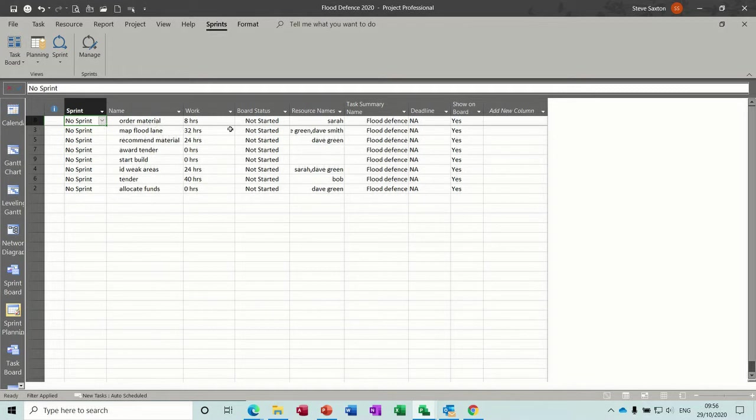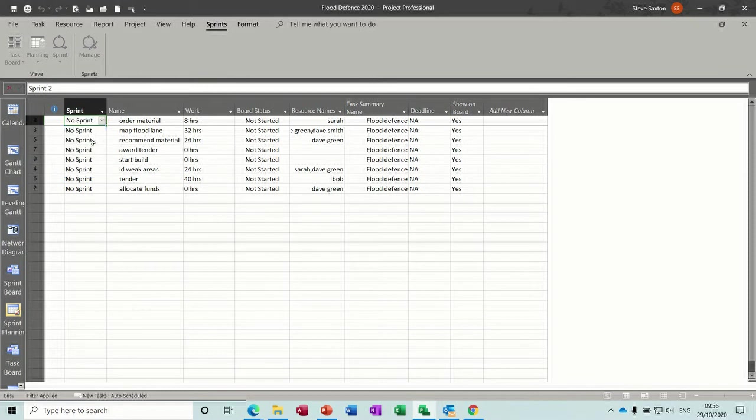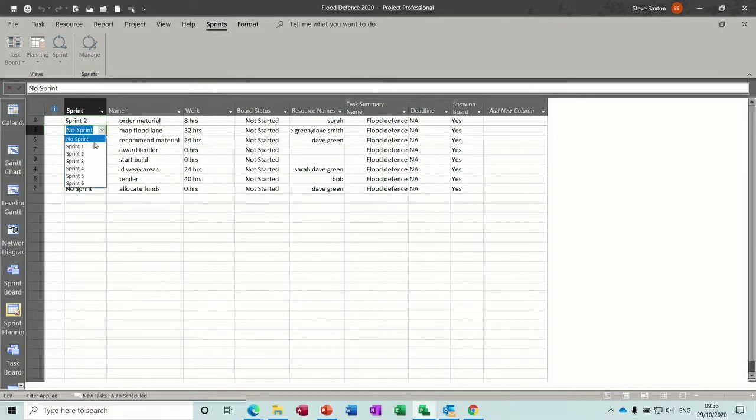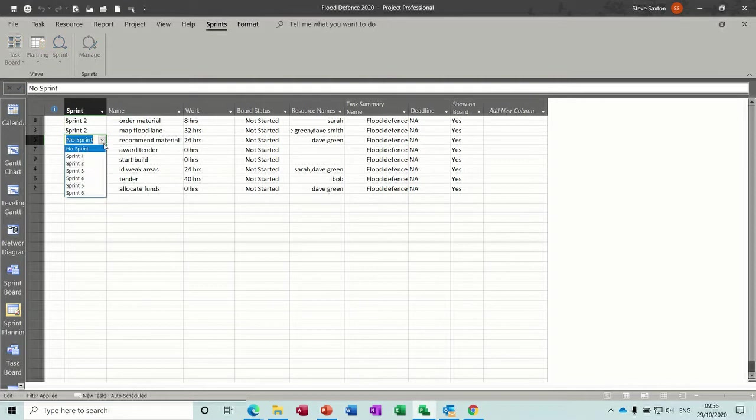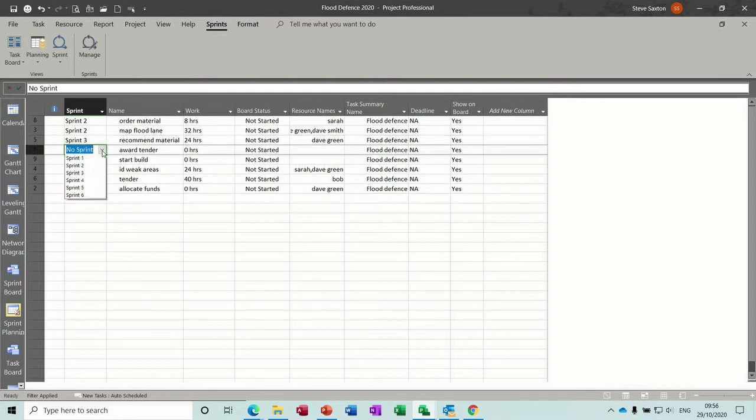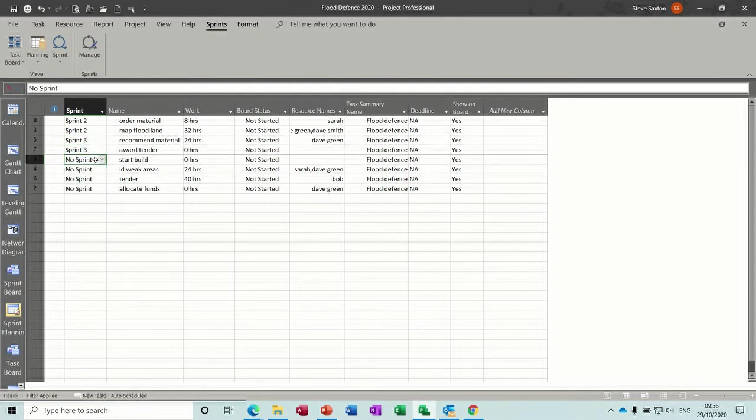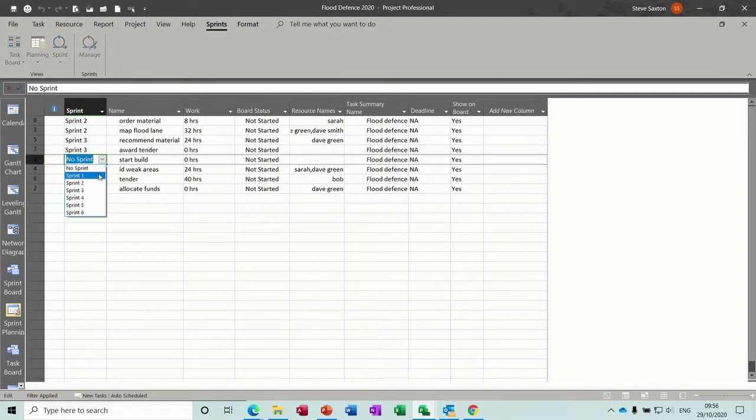I'm not going to use Sprint 1, because obviously it's gone into the past. So starting off with Sprint 2. So these are going to be on Sprint 2, for example. Then this one is going to be Sprint 3, Sprint 3. And these are just going to follow on.